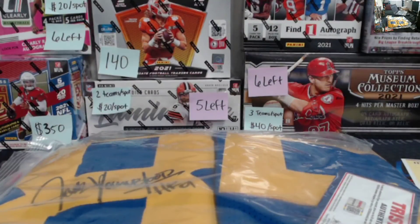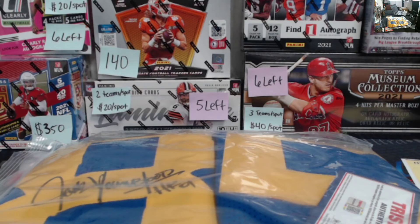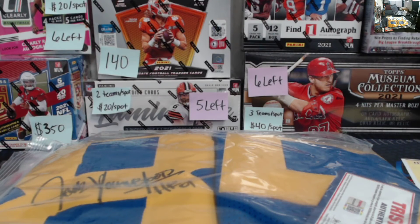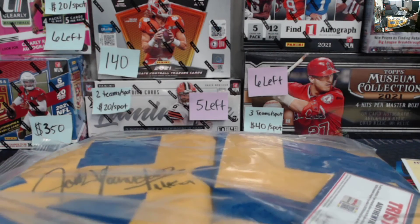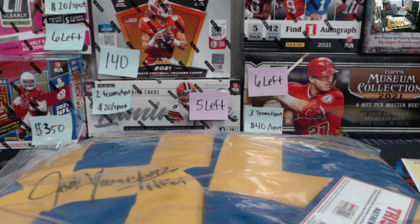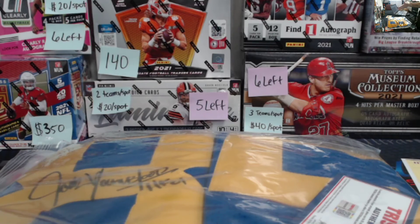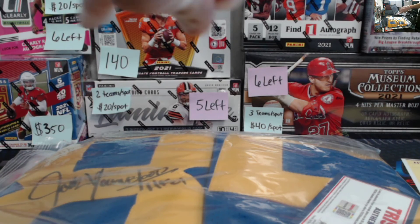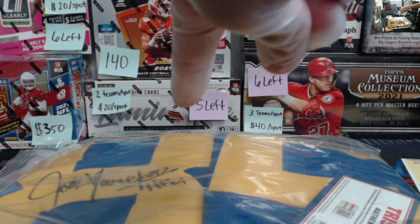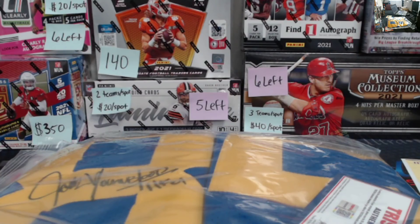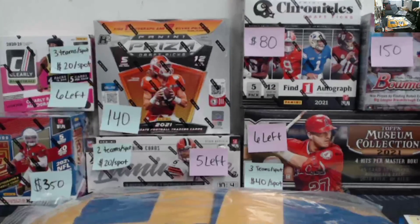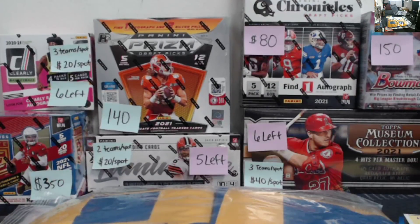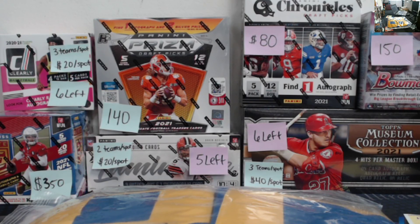Appreciate you guys for joining. Congrats to Nathan for winning. And we'll get this packaged up and shipped out this week, hopefully. And like I said, we got Clearly Donruss posted, number four, we got Luminance and Topps Museum Collection Baseball. So, if you guys want to go join those, check out the website. Otherwise, we appreciate you guys for joining the live. And have a good one.